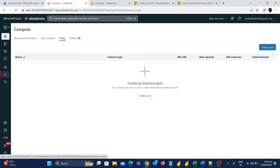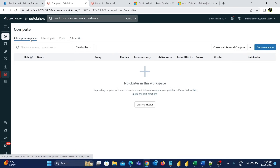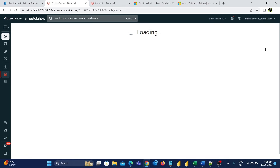So now we have discussed all the different types of computes available in Azure Databricks. As part of this demo, I am going to create an all-purpose compute cluster, since we will be using the cluster mostly for simple development work. On the right side we can see an option called create cluster, so let's click on it.